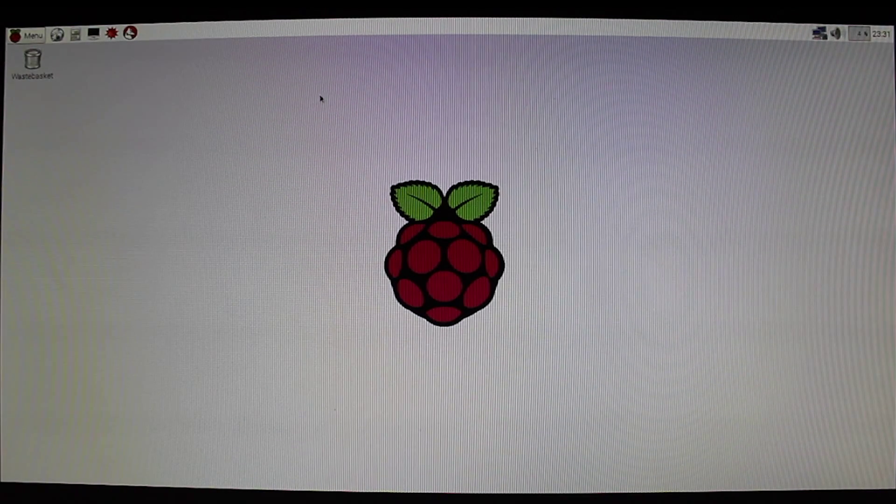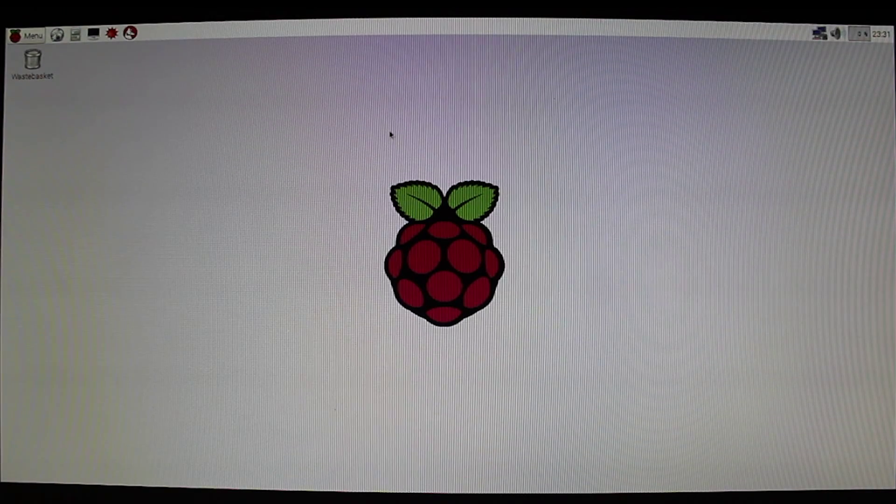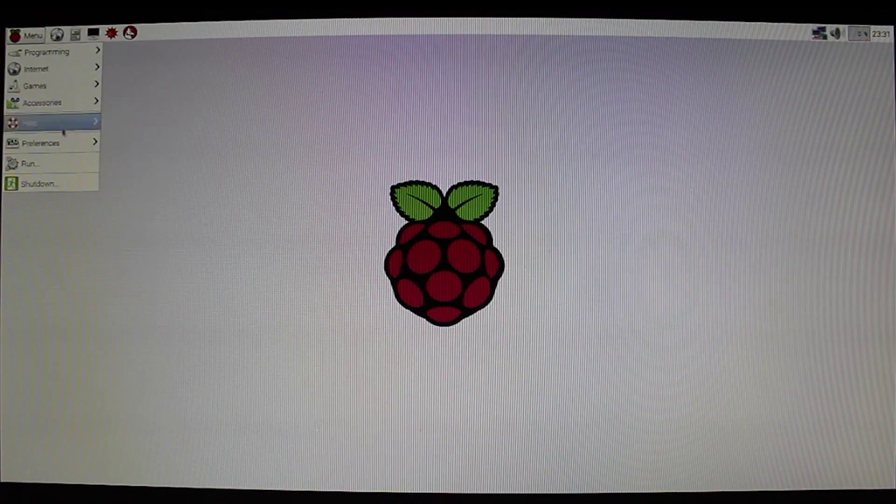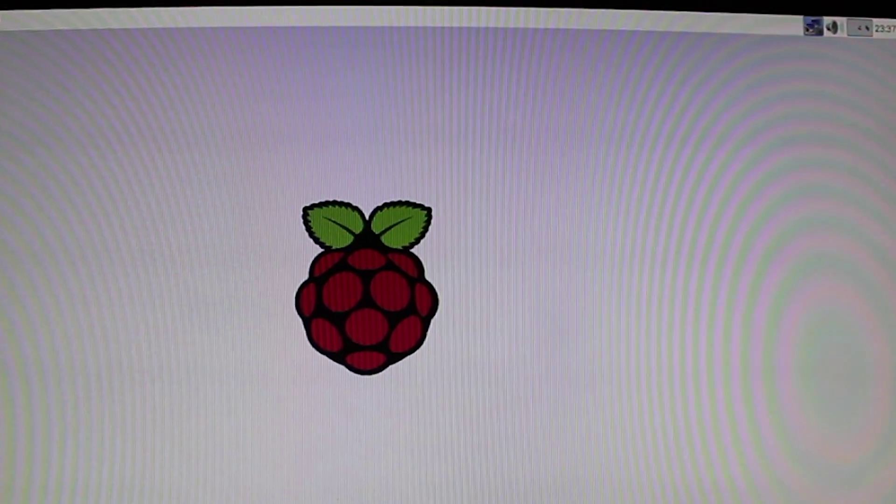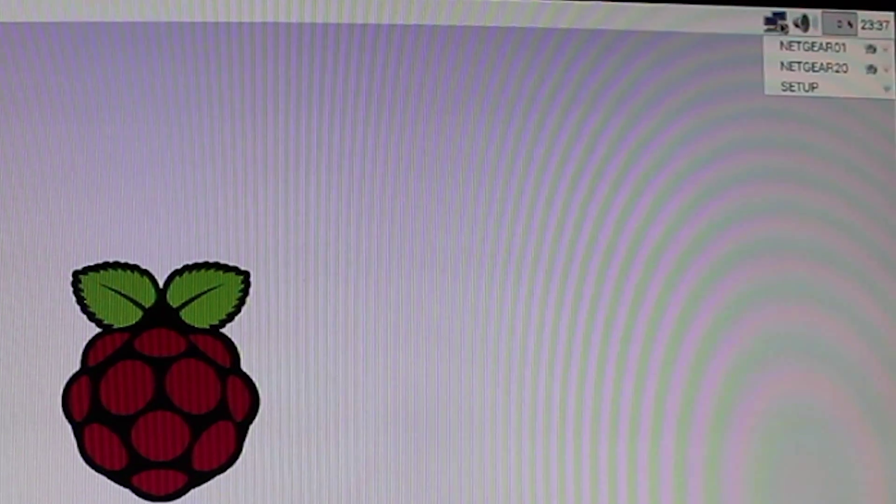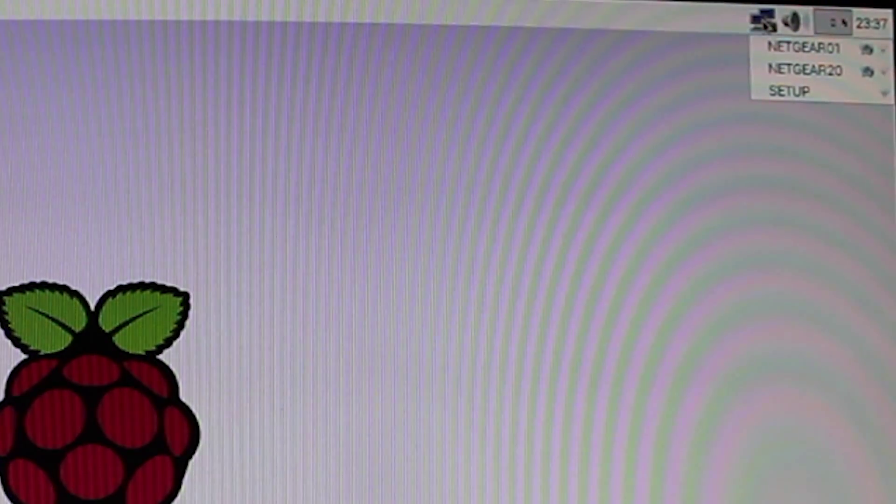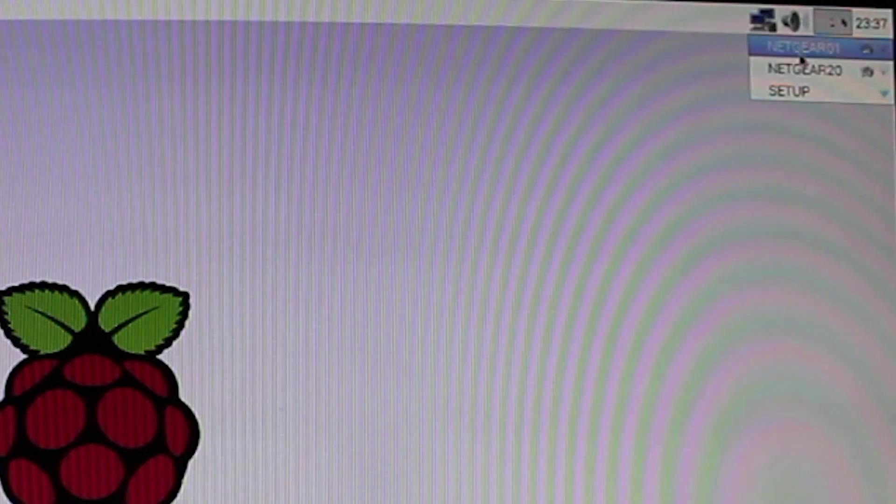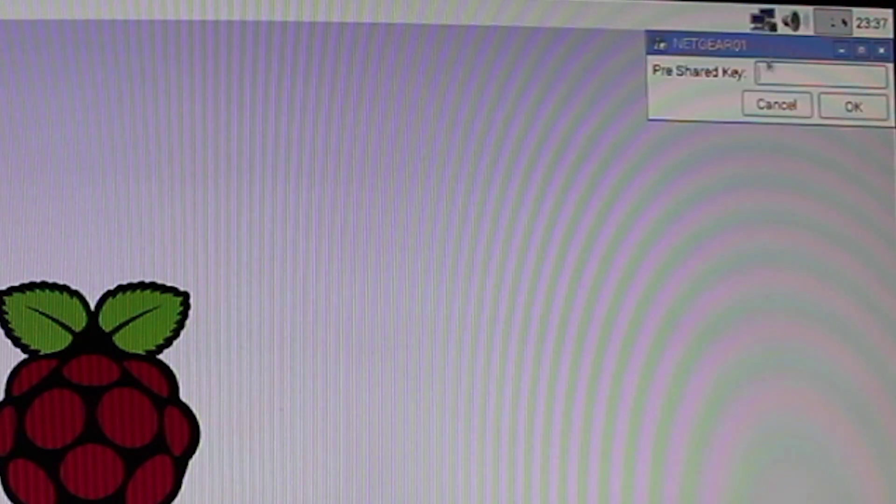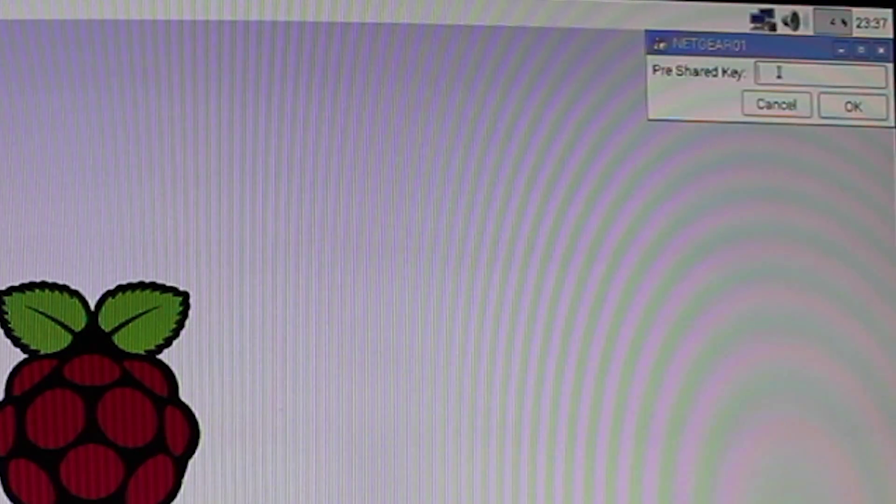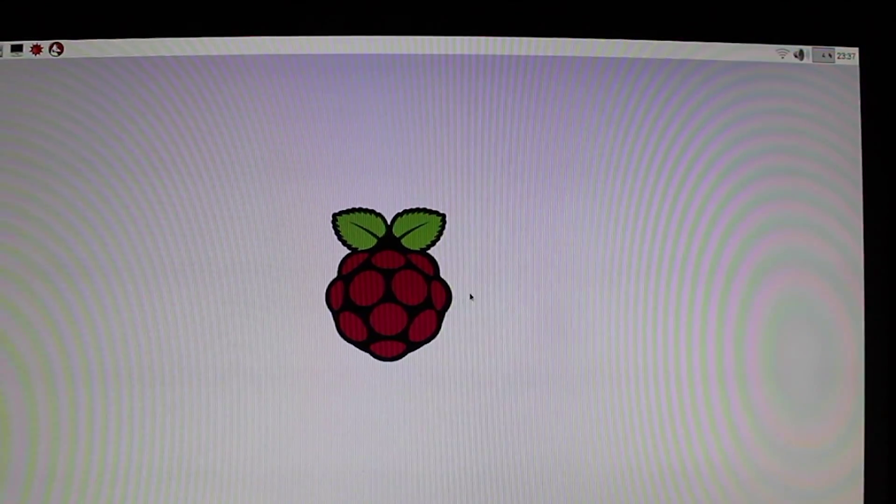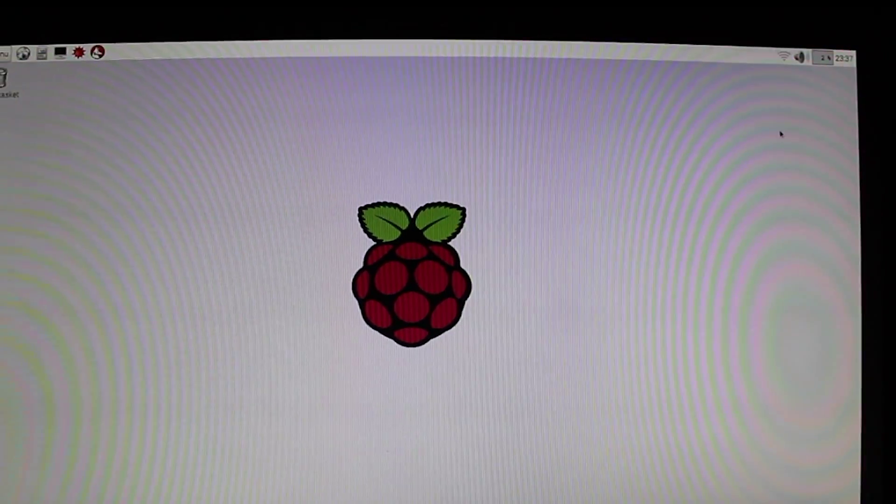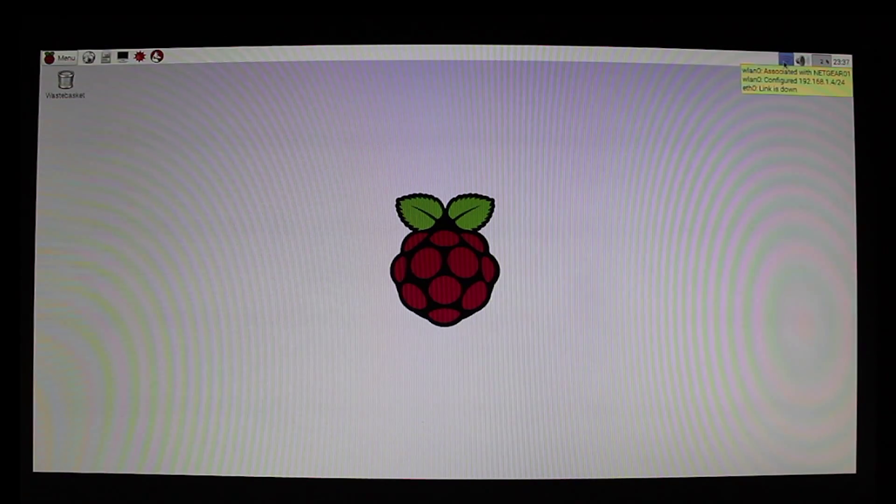And one of the first things we want to do is we will want to set up our Wi-Fi adapter. Go ahead and hover over this, then left-click on it, and select your wireless network that you're going to use. I have two of them active here, but I'm going to go ahead and use this one. And then you go ahead and enter in your password.